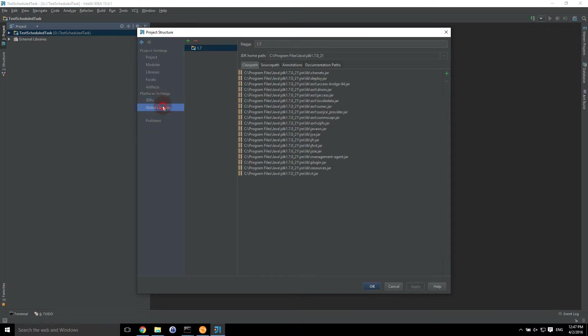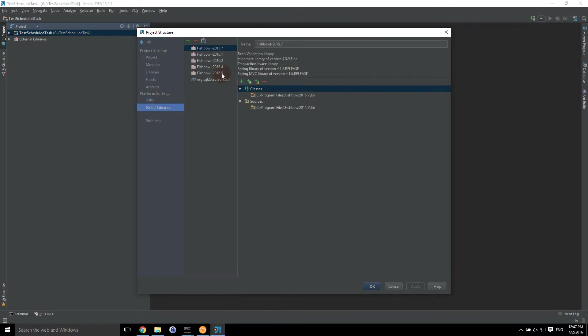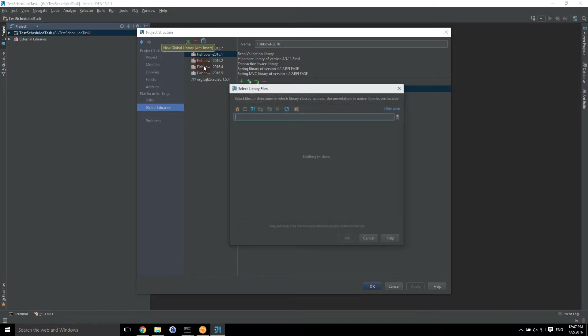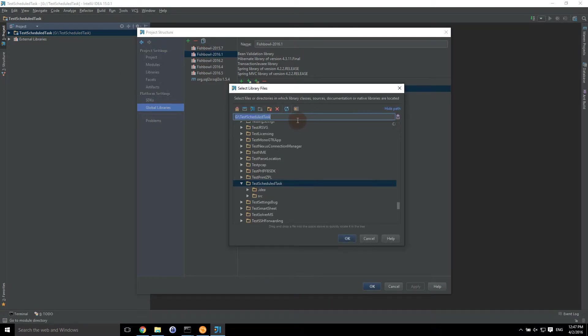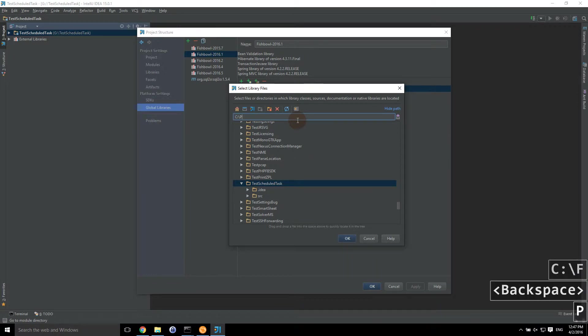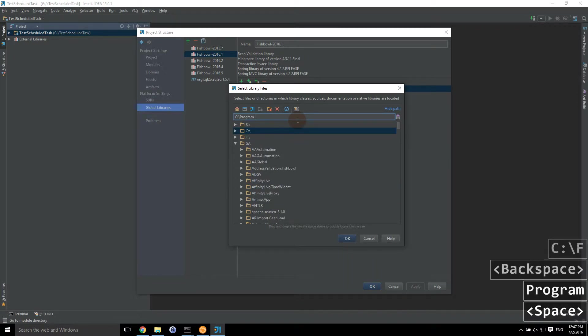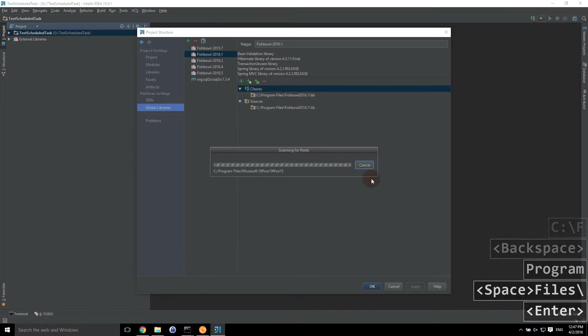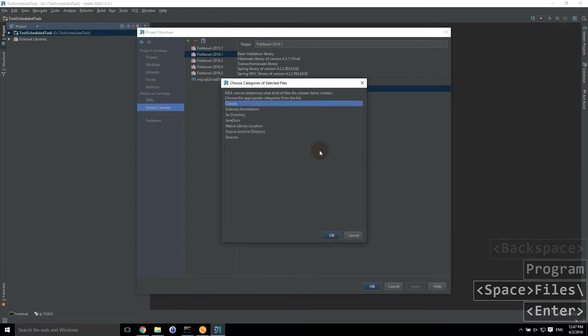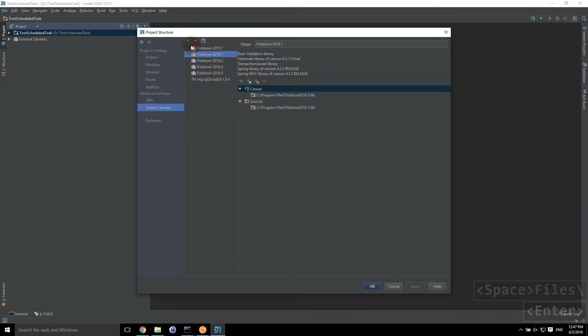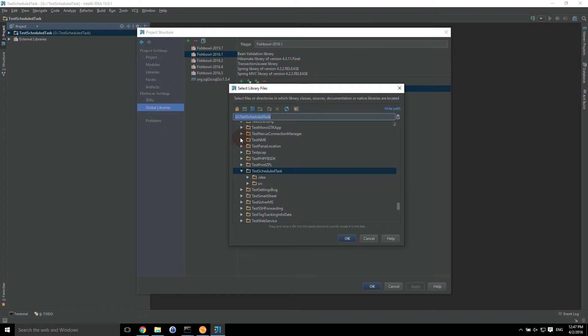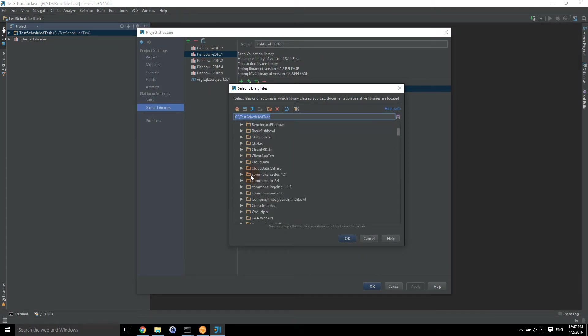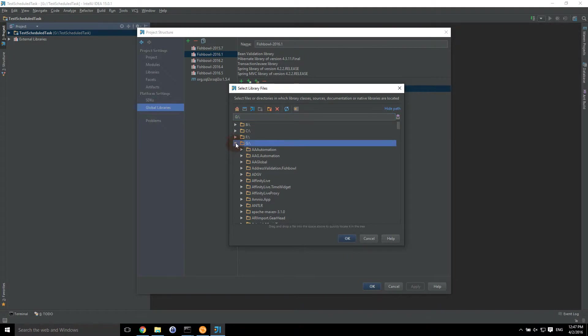I've already set up some global libraries in the past for Fishbowl 2016.5, .4, .2, .1. So you want to make sure you've set that up ahead of time. If you want to do a new one from now, you can click on the green plus Java. We're then going to navigate over to Fishbowl. We'll just navigate in this case. We're going to go to C, program files, 2016.6, lib. That's the path.